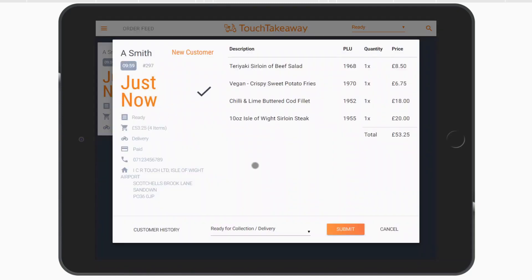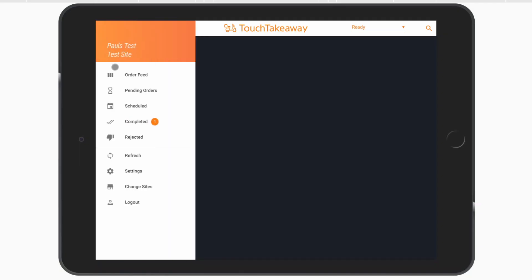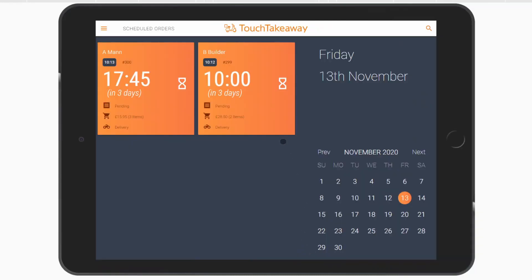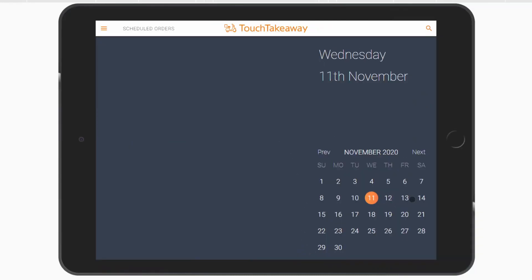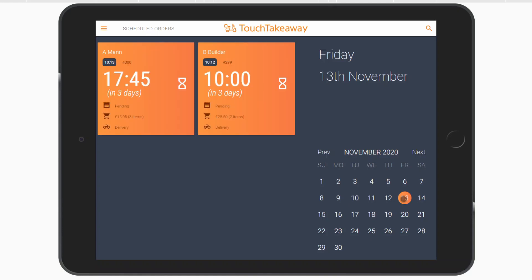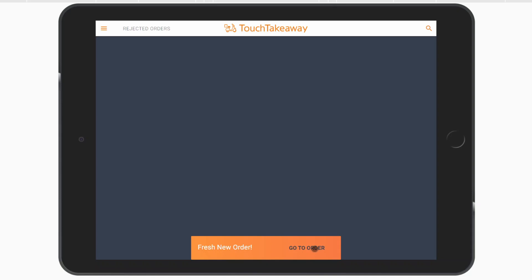Orders made in advance using the scheduling features can be easily seen ahead of time with the diary view. This affords you time to pick or prepare the order before it is required.